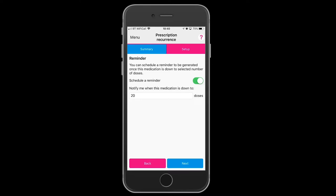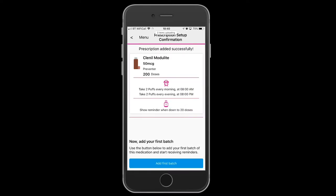There is the summary of the schedule of the Clenyl Modulite, and a reminder that you will receive when you're down to the last 20 doses.